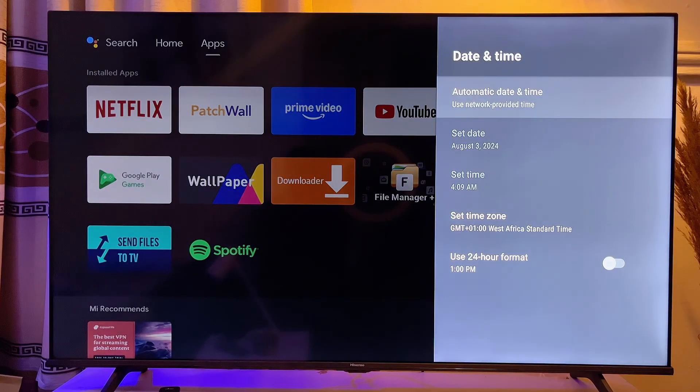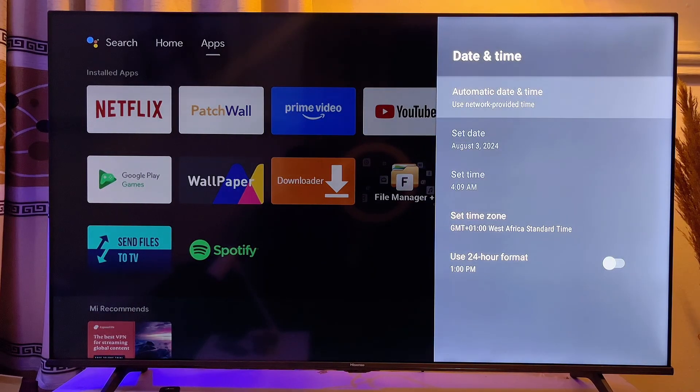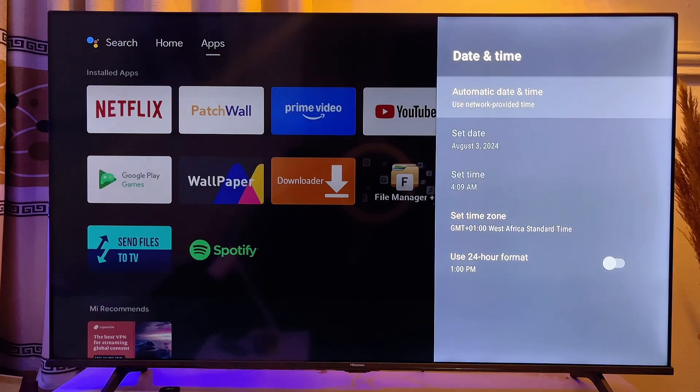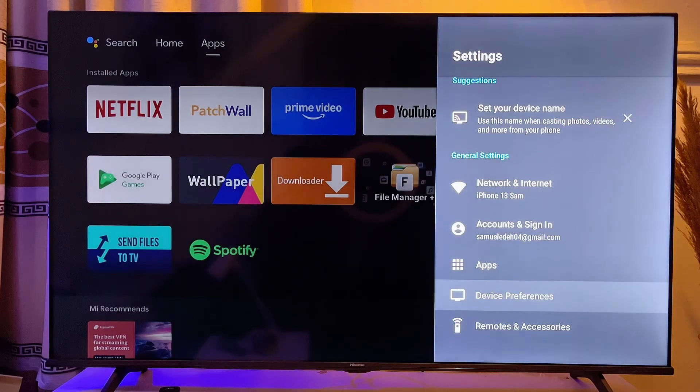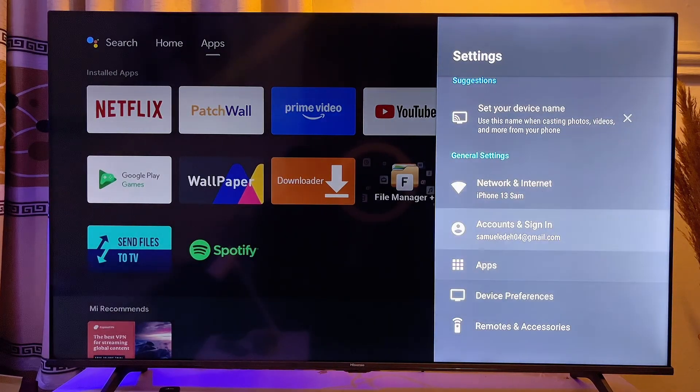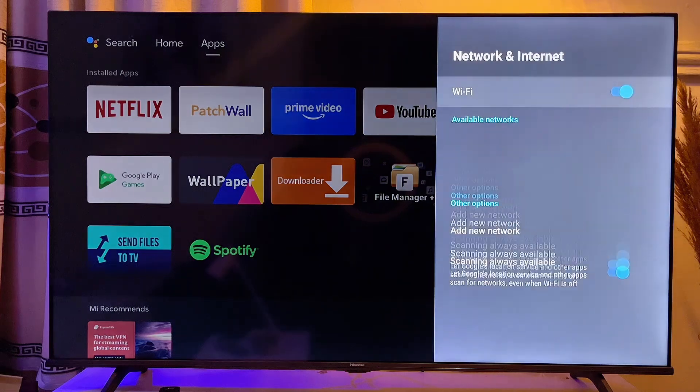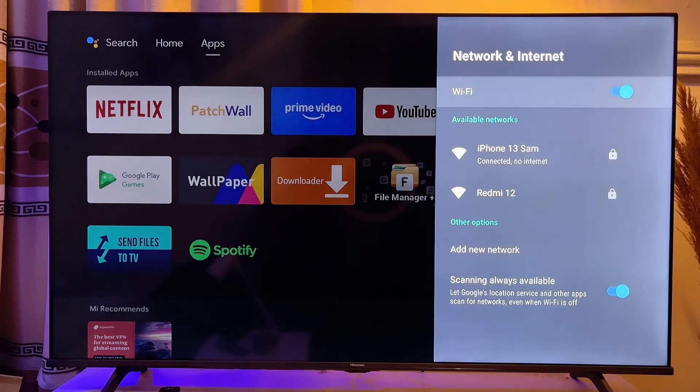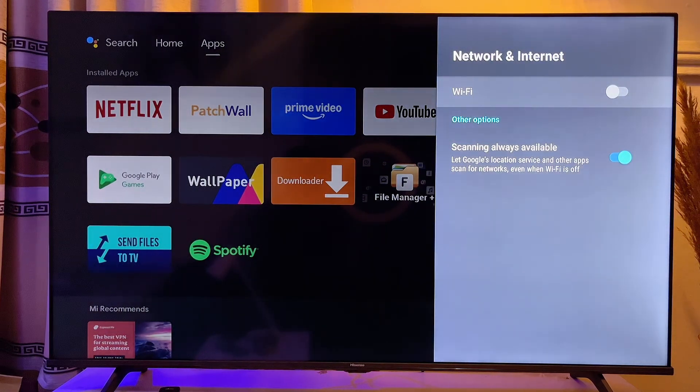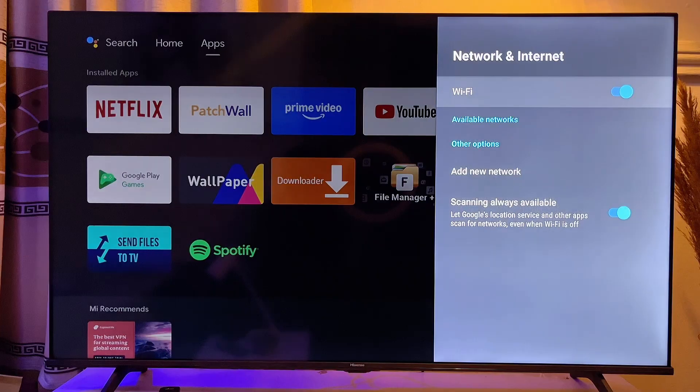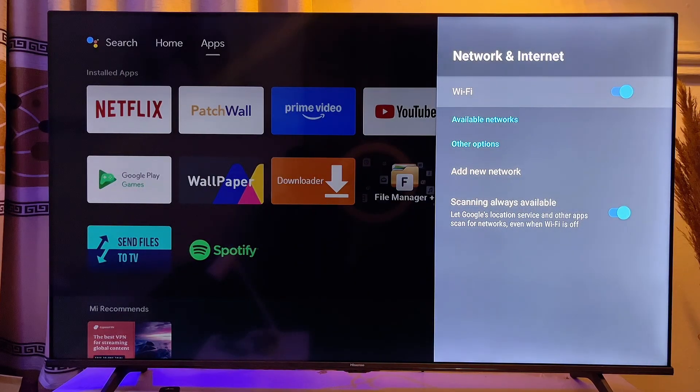Now this will actually fix the time of your TV and now you want to exit this page and then go and check out your internet connection on your TV again. And then this time you want to go ahead and turn off your WiFi and then turn it on again.